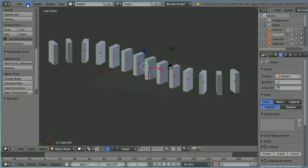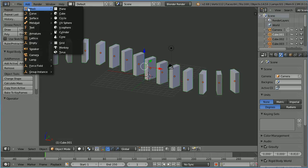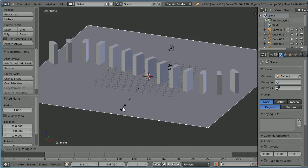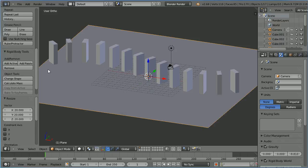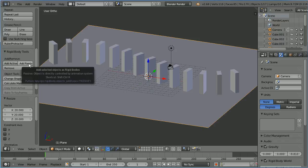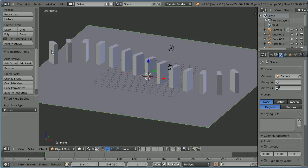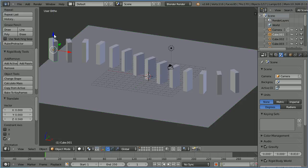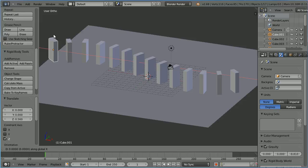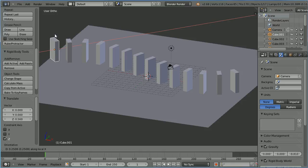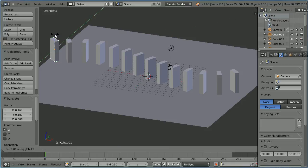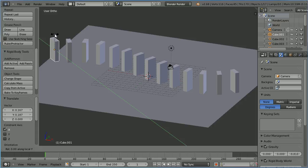Add mesh plane press s to scale 20 and enter. Click the add passive button. Select the first domino. Use the tip of the blue arrow to move it up slightly. Press g to grab x and x again for the local x direction and move it slightly closer to the next domino. Press r to rotate y and y again for the local y axis and tilt the domino forward slightly.